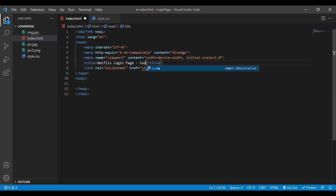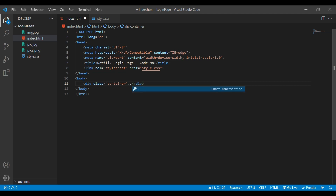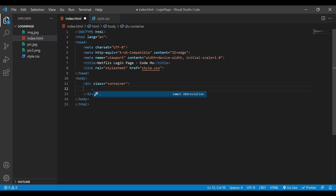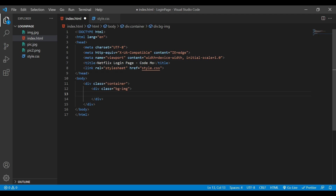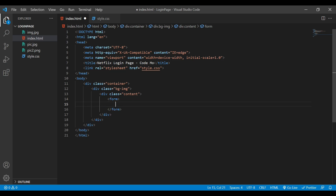Now we'll come under the body and create one div with a class of 'container'. Inside this container we'll add another div with a class name 'pg-img', and inside that div I'm going to create another div with a class 'content'. Next I'm going to add my form tag — I'm not going to add any action because we are not dealing with PHP.